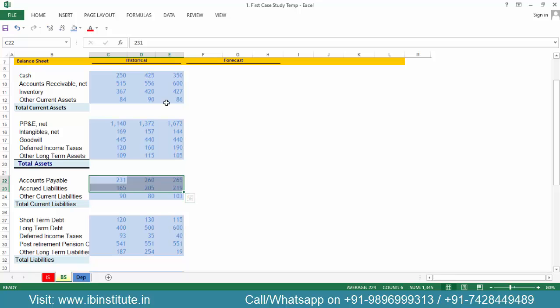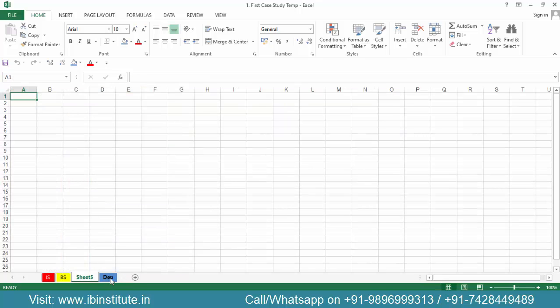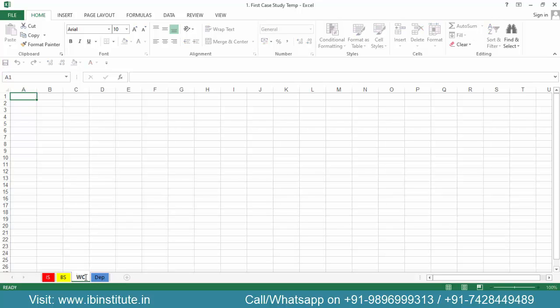Let us first create a new sheet. Click on this button or press Shift+F11 to insert a new sheet. Rename this sheet as 'Working Capital'.